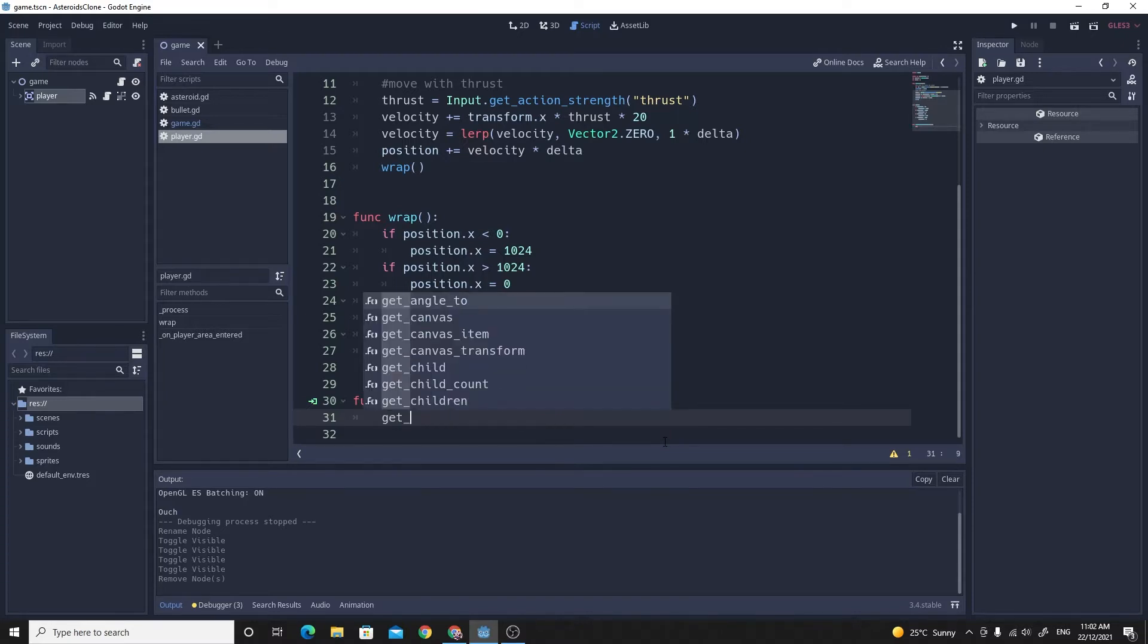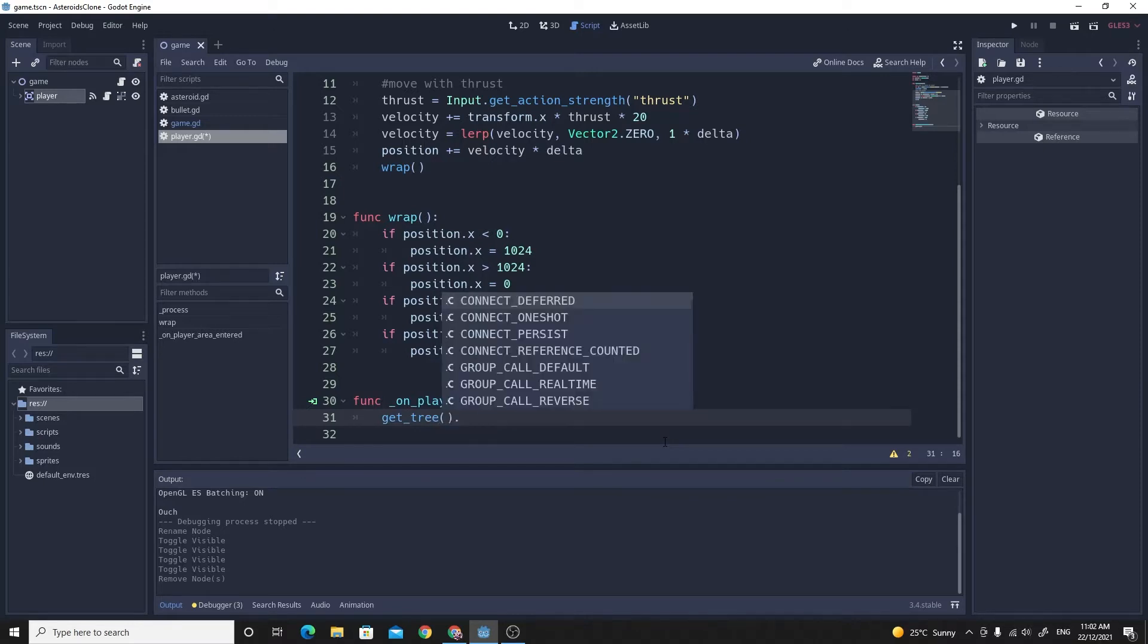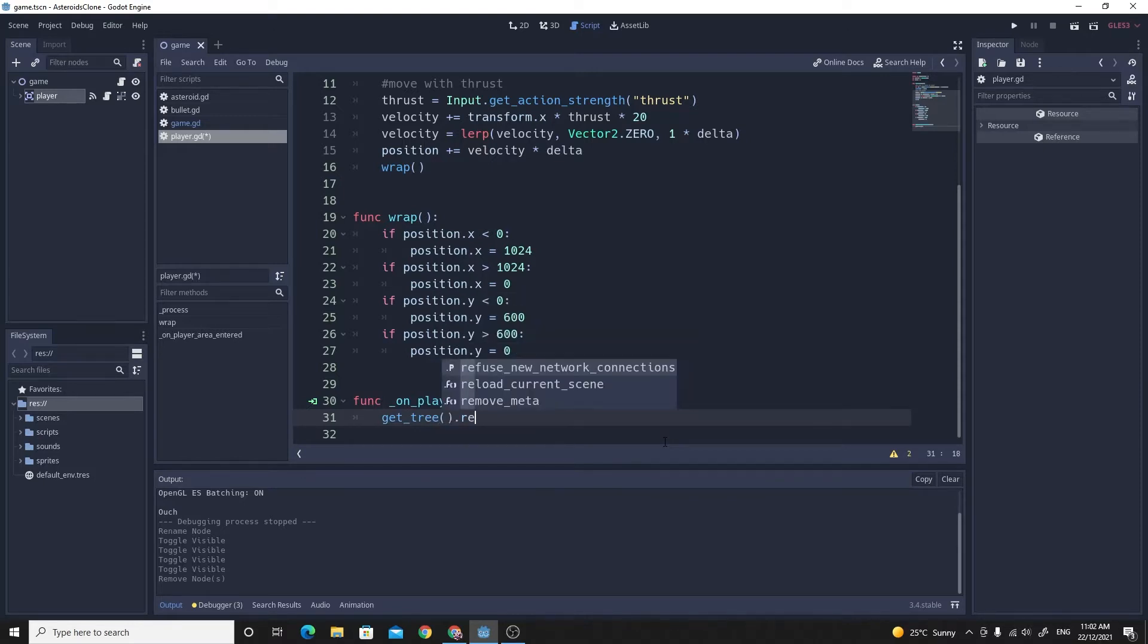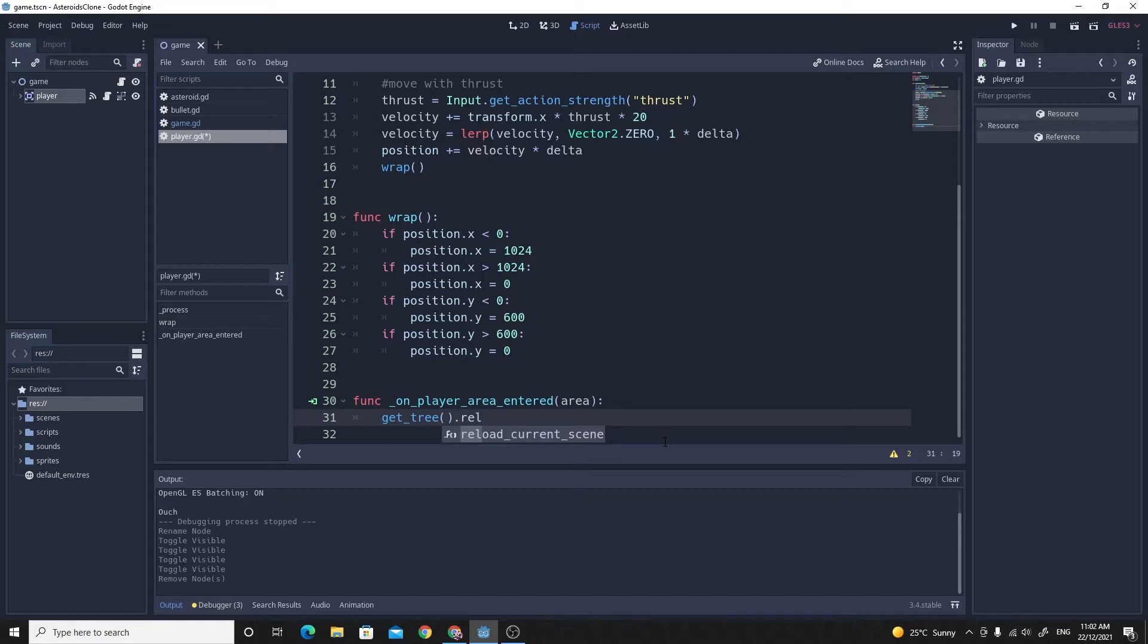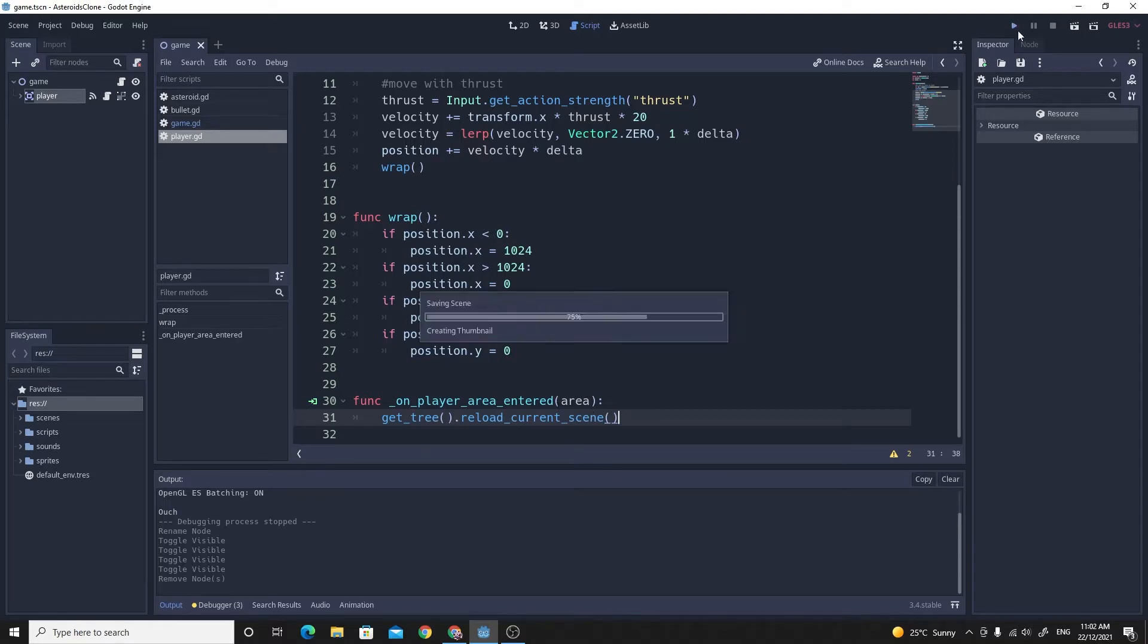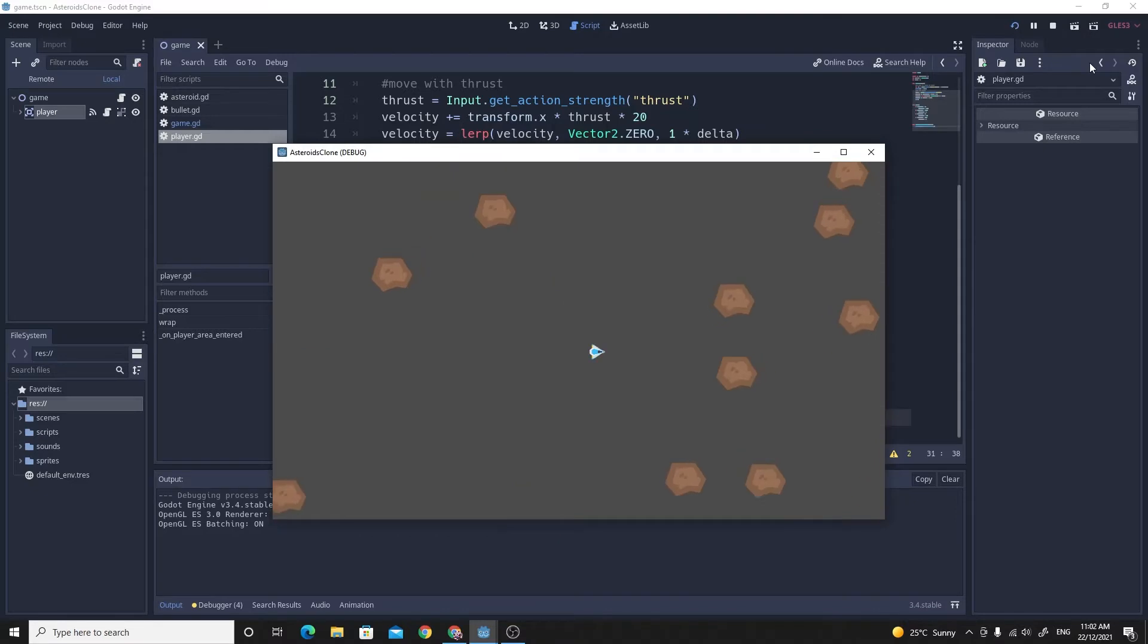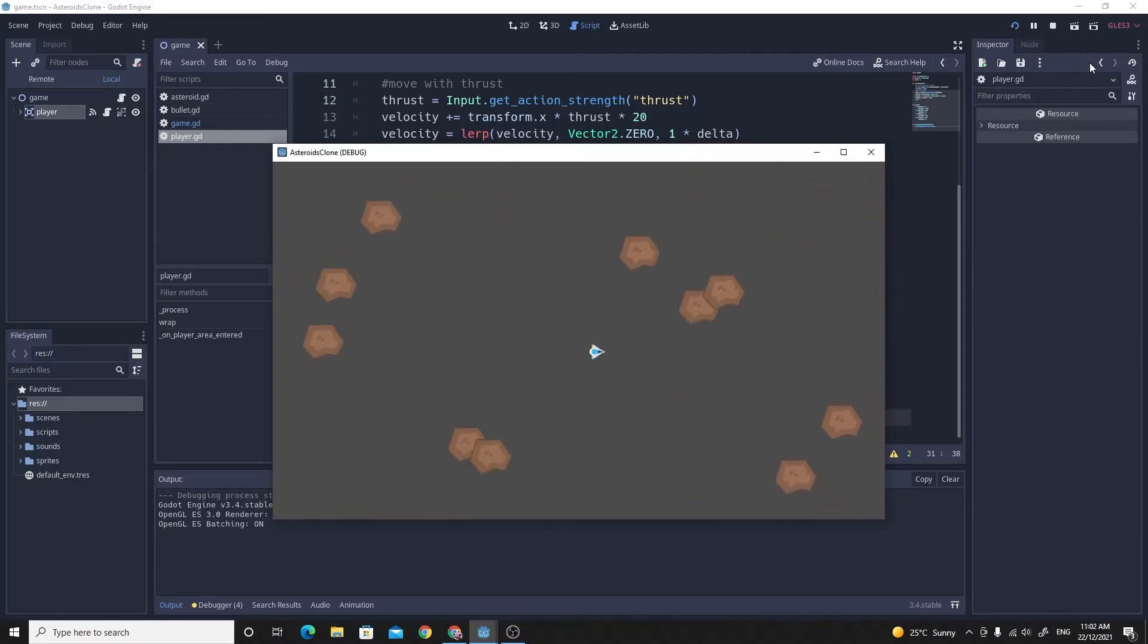You do that with get tree which gets the game as tree, and then you just type in reload current scene. This is one of the reasons why I'm starting to really like Godot. If you do this in Unity it's a significantly longer line just to load the current scene. So when you test this, what you'll find is that as you hit one of the asteroids the whole game restarts and all 10 spawn again.